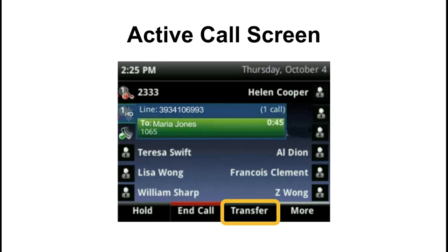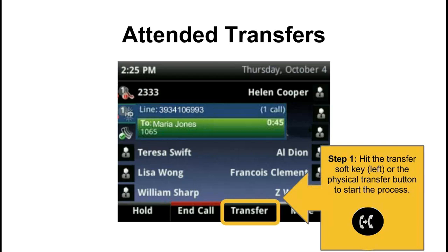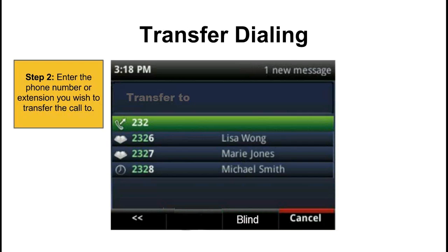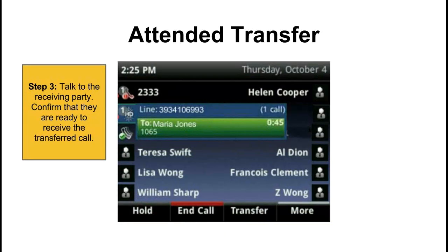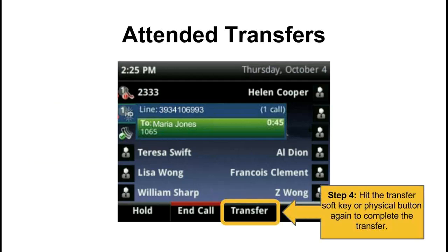This soft key here is our transfer button. You can do two types of transfers. The first is an attended transfer, which is a transfer where you wish to speak to the receiving party ahead of time and give them more information before completing the transfer. To do that you hit the transfer soft key or the physical button. You then enter in the number you wish to transfer the call to. If the other person picks up you can speak to them and give them more information as you see fit. Once they are ready, hit the transfer soft key or physical button one more time to complete the transfer.